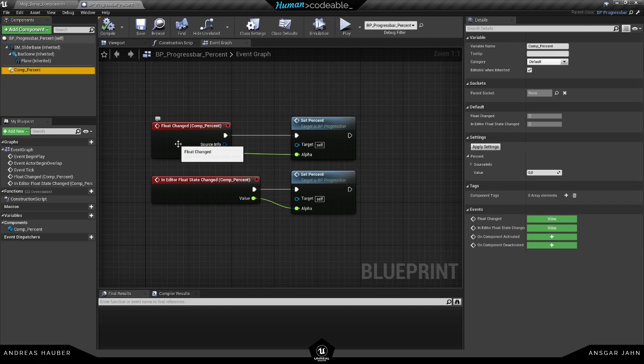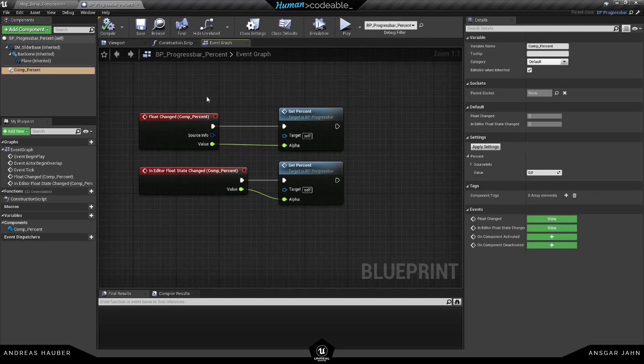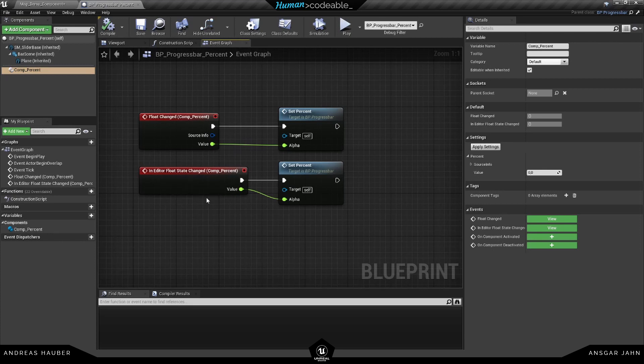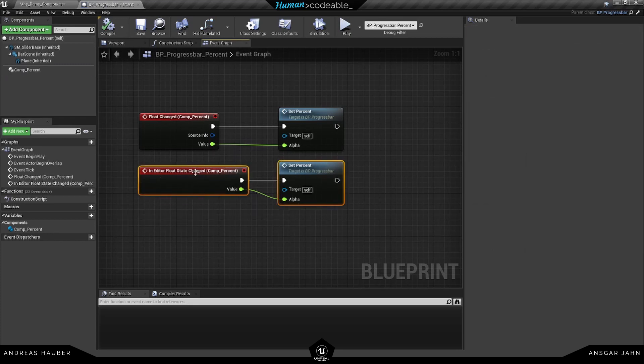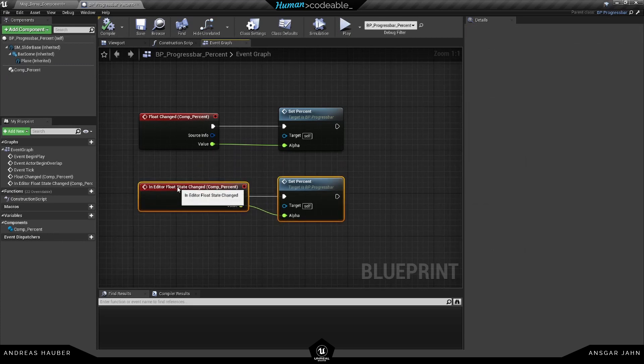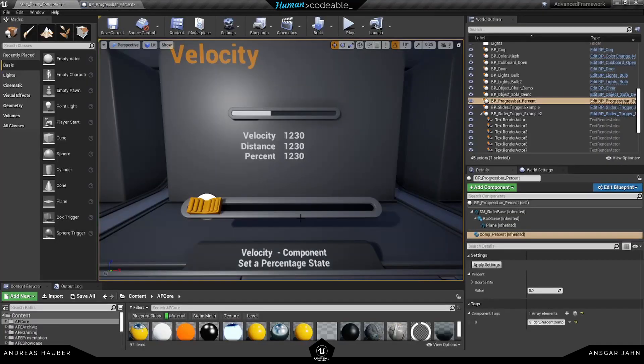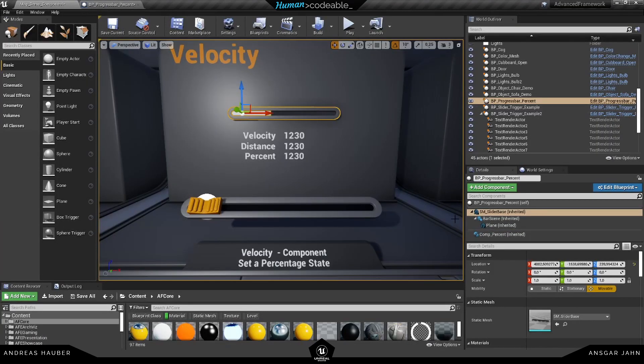In there we have the float changed and also the in-editor float state changed. Like in the other examples, this is only being used if I change something in the editor, like I did here.